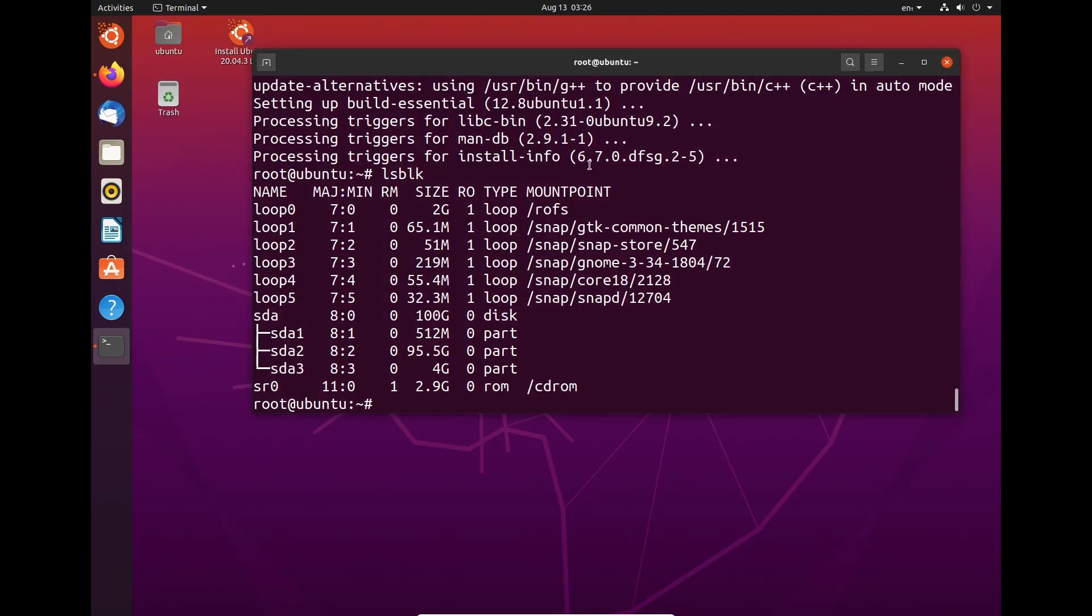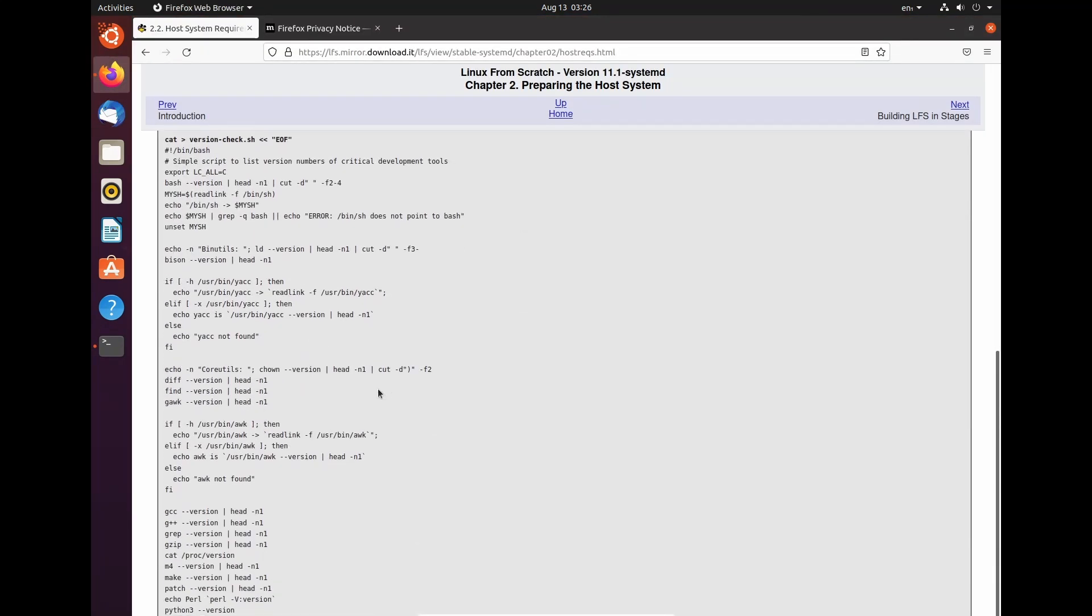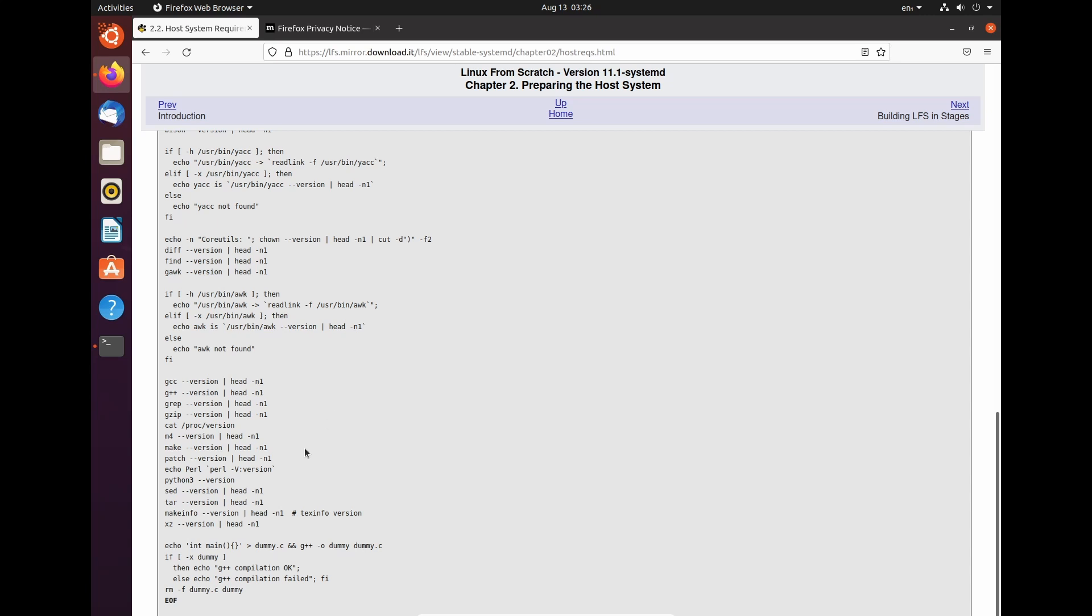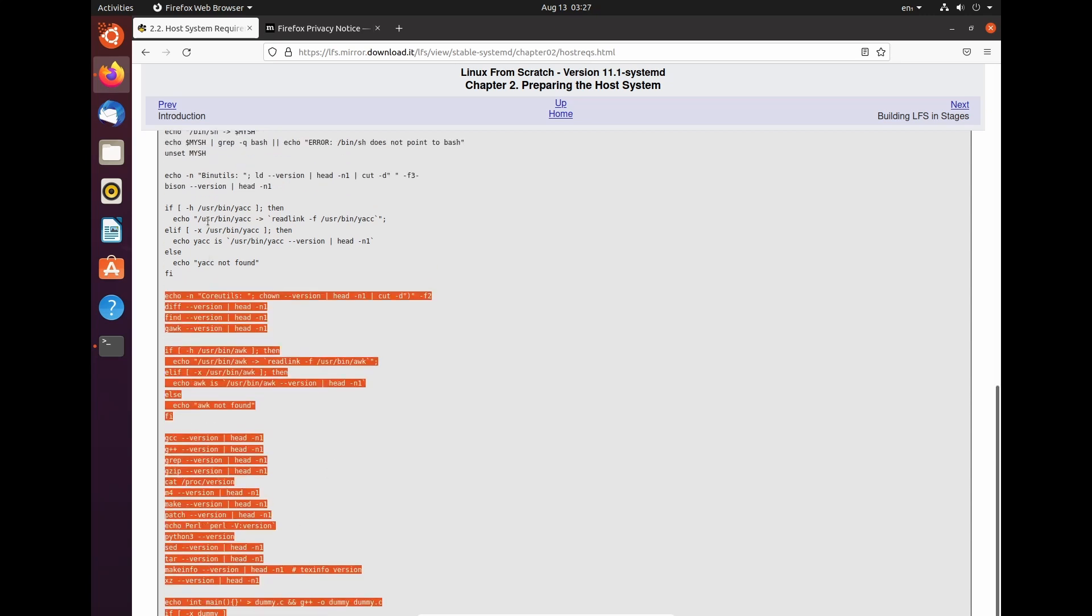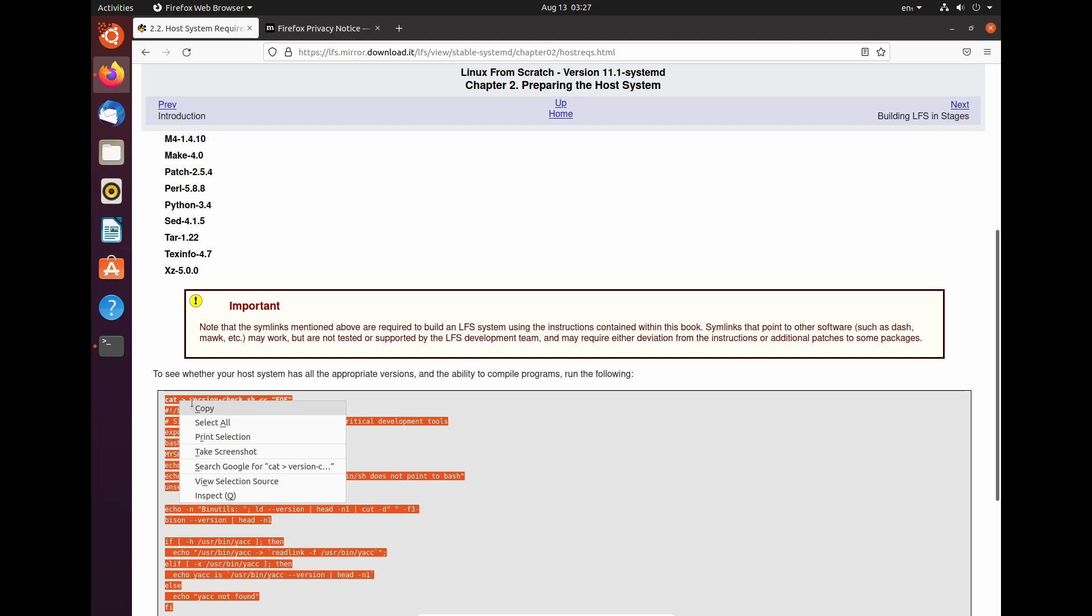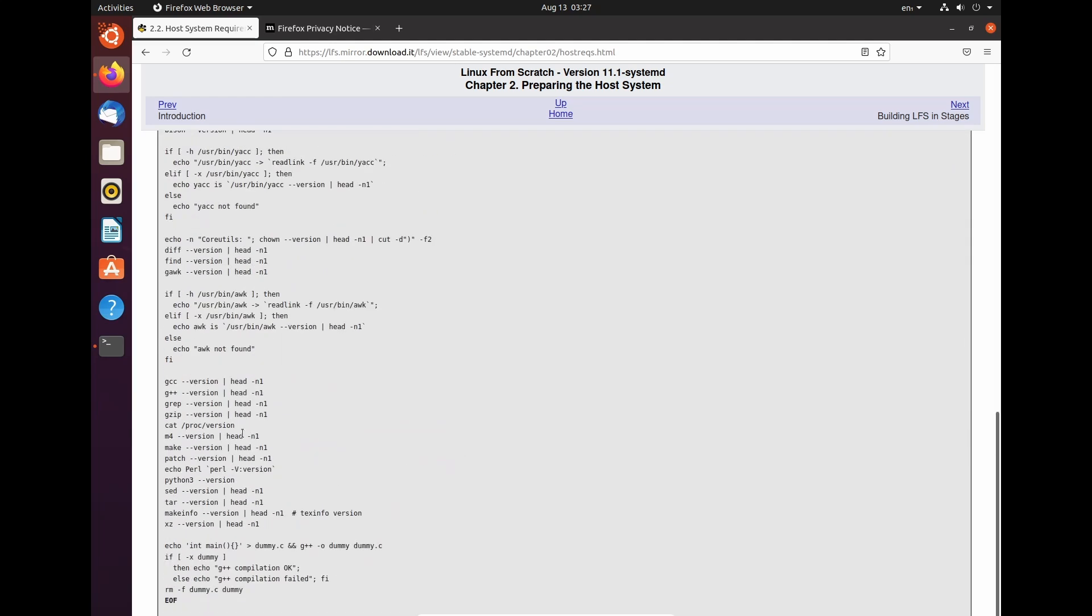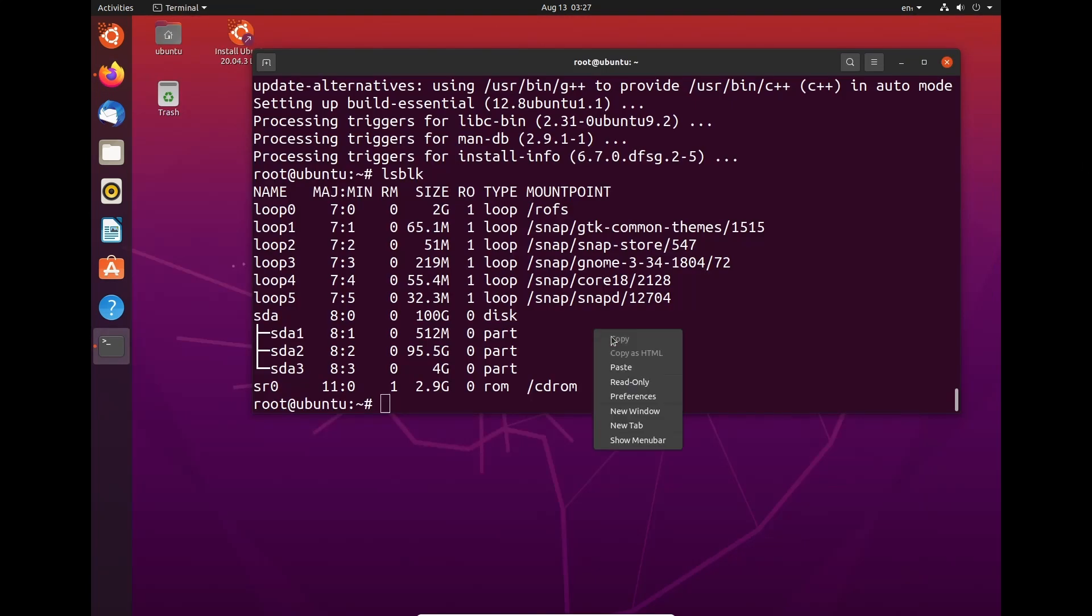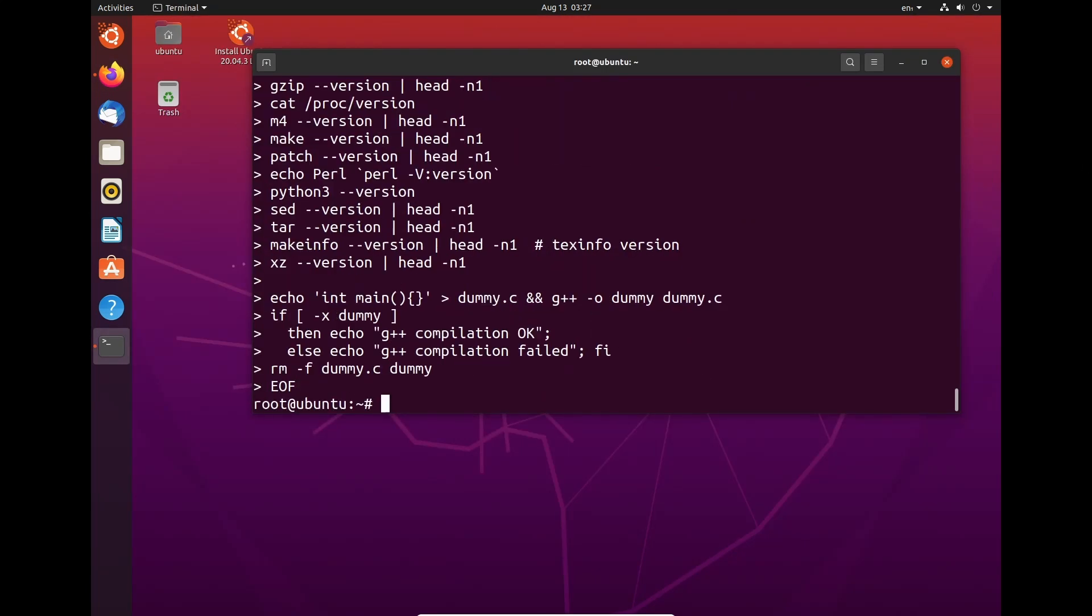Next thing we're going to have to do is we're going to have to come to this website here, as I mentioned, and copy this entire code snippet. So what this is going to do is it's going to download everything we need and just check everything is there as it should be. So to do that we're just going to come here, hit paste, hit enter. And now we should be fine. That's done.